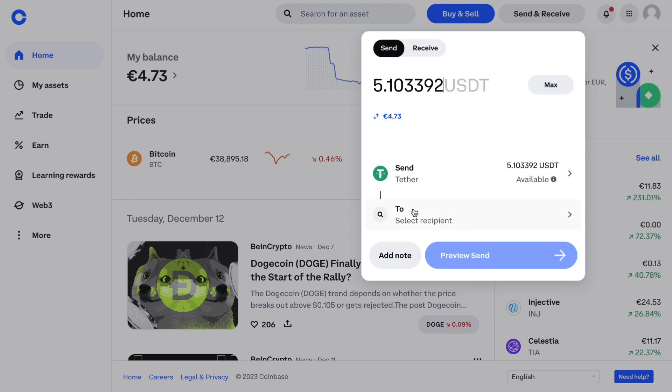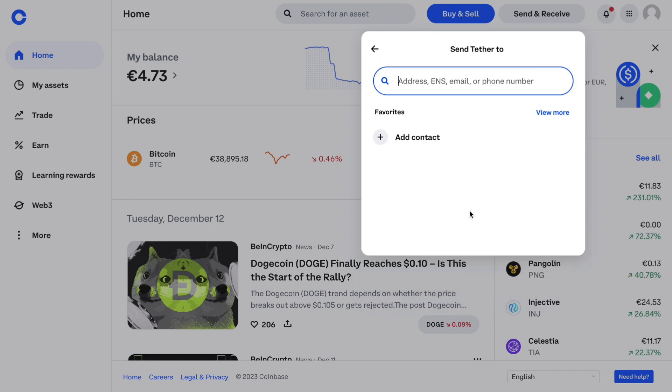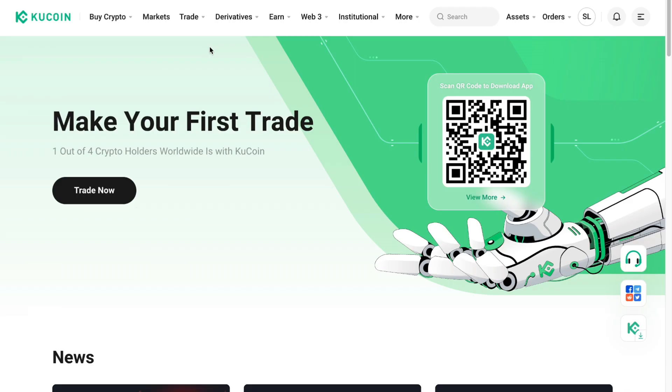To add a recipient, click on To right here and you want to add your wallet address of your KuCoin USDT wallet.